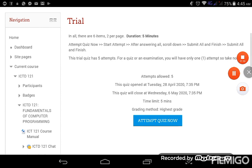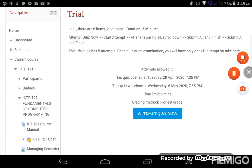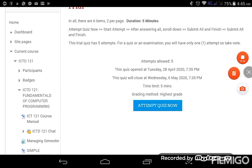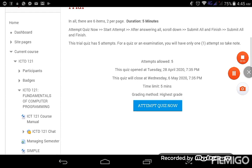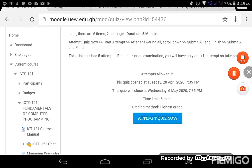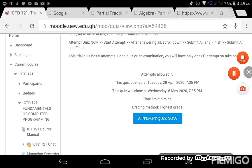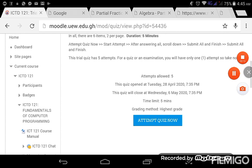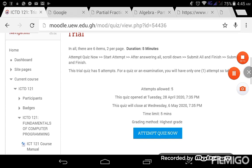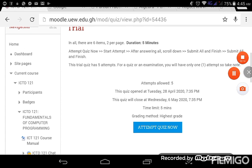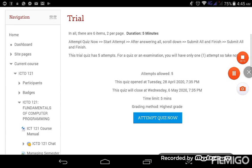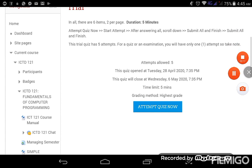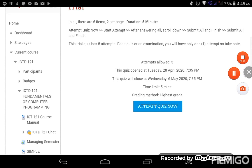So the instructions continue to say this trial quiz has five attempts. For a quiz or an examination, you will have only one attempt, so take notes. Okay, so this particular trial has five attempts given, but when it comes to a real examination or a real quiz, we'll only have one attempt, and that is very important that we take note of that.